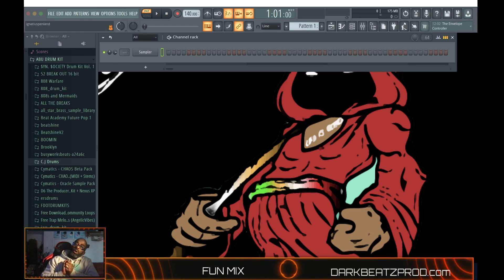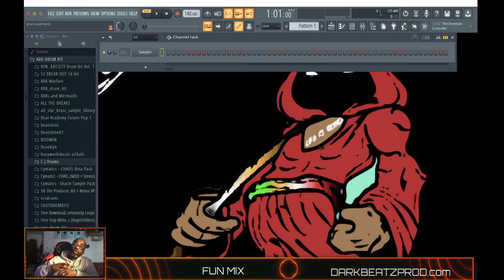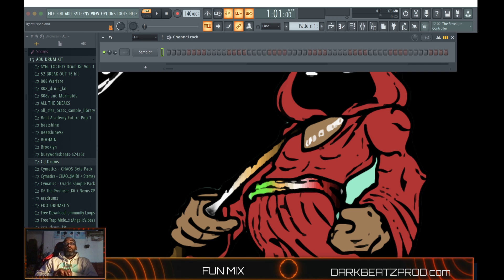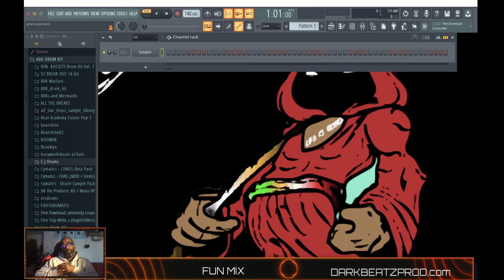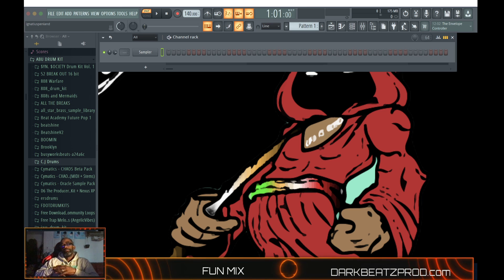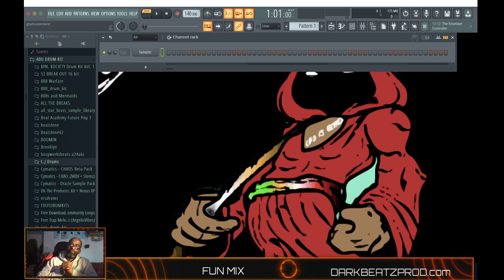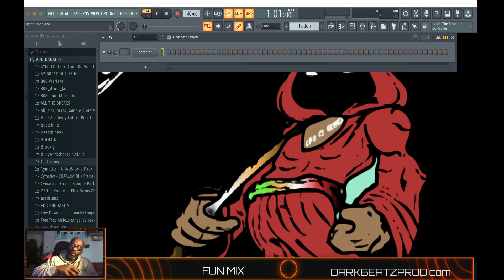Welcome Facebook, welcome Twitter, welcome Twitch, welcome Instagram. My name is Abu, I go by the name of DarkBeatsProduction.com. And today I'll give you a little short, brief info about myself.